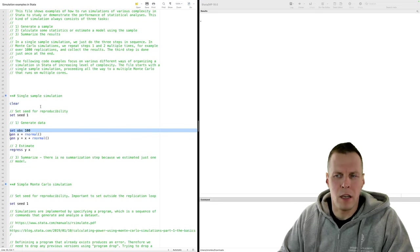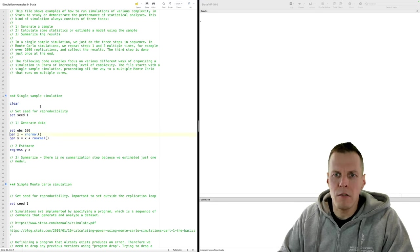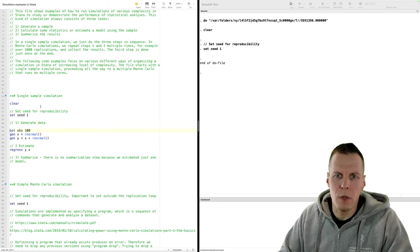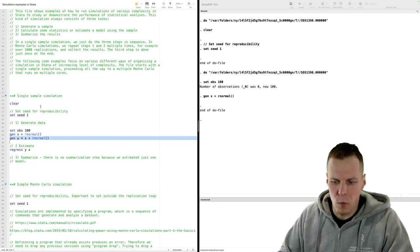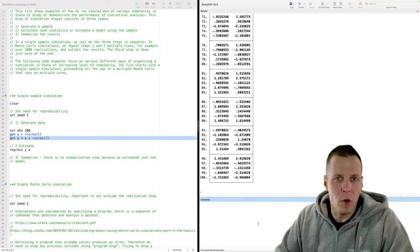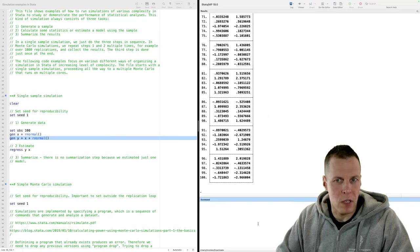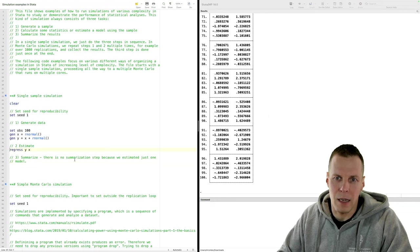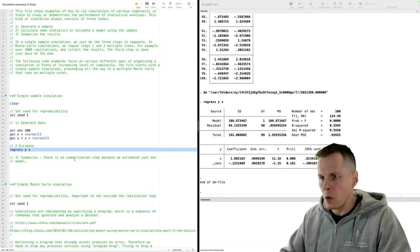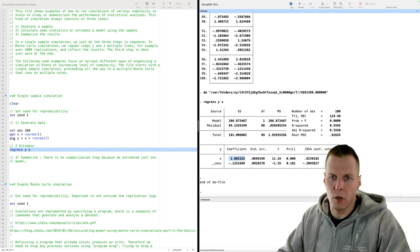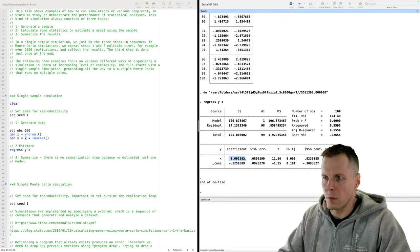Next we generate the data. We set the observations to 100, generate X as random normal data, and generate Y as random normal data. We can see that our data are there — 100 observations, random normal, centered at zero. X has a variance of one, and Y has a variance of two because it's X plus random normal. Then we run regression analysis. The coefficient we get is close to one, and one is the population value since we don't multiply X by anything. So regression analysis works pretty well.